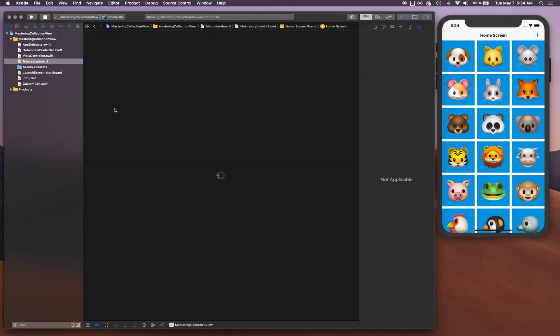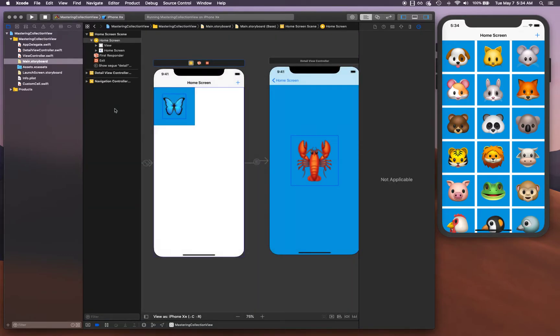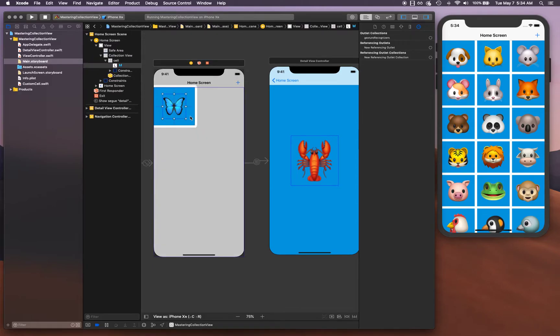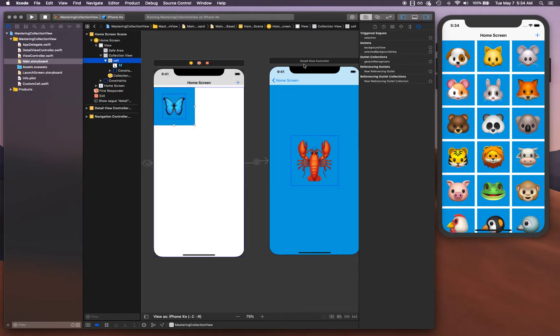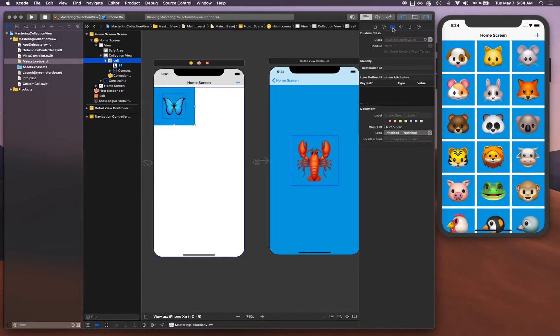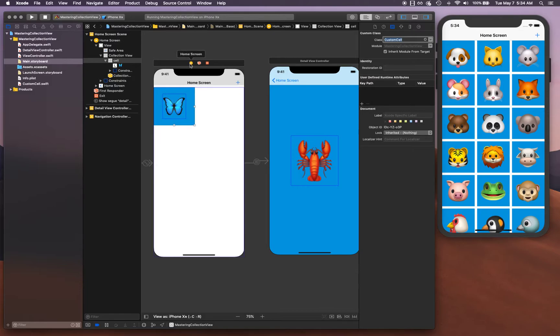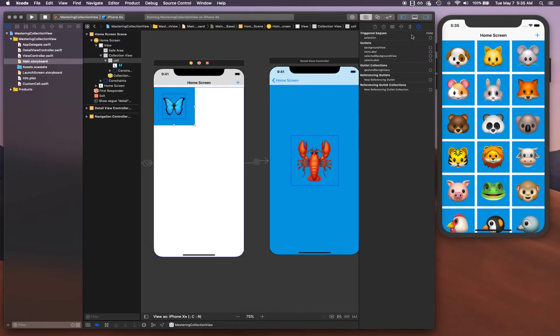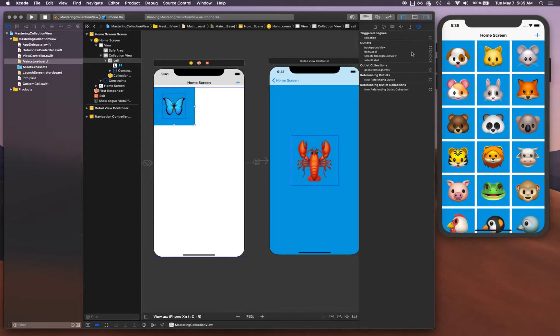We're gonna select the cell, go to its identity inspector and give it custom cell as the class name. Then we're gonna go to its connection inspector and assign this label as item label.